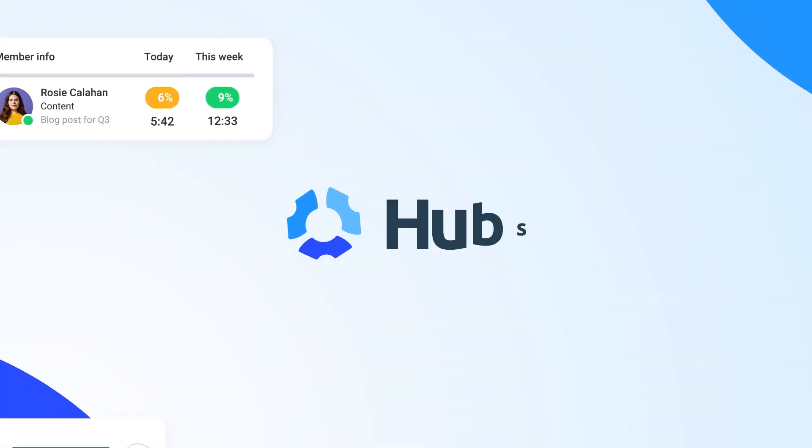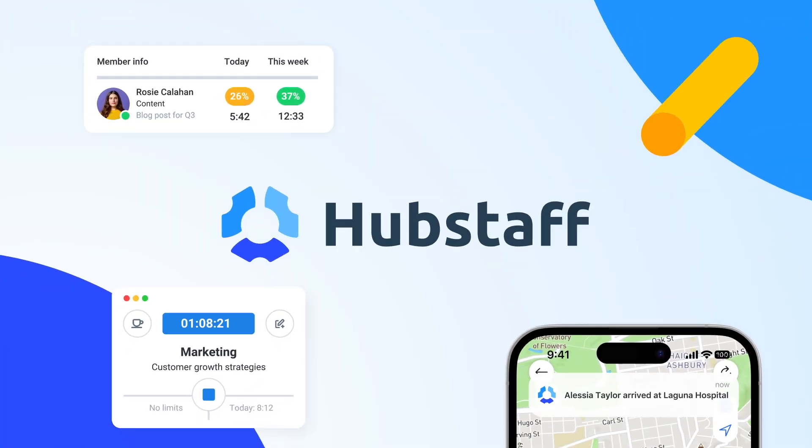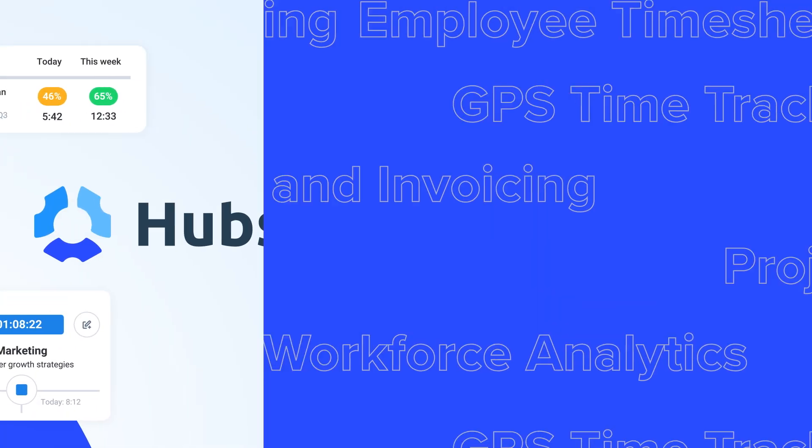Tired of playing detective with your team's productivity? Hubstaff makes managing your team simple.